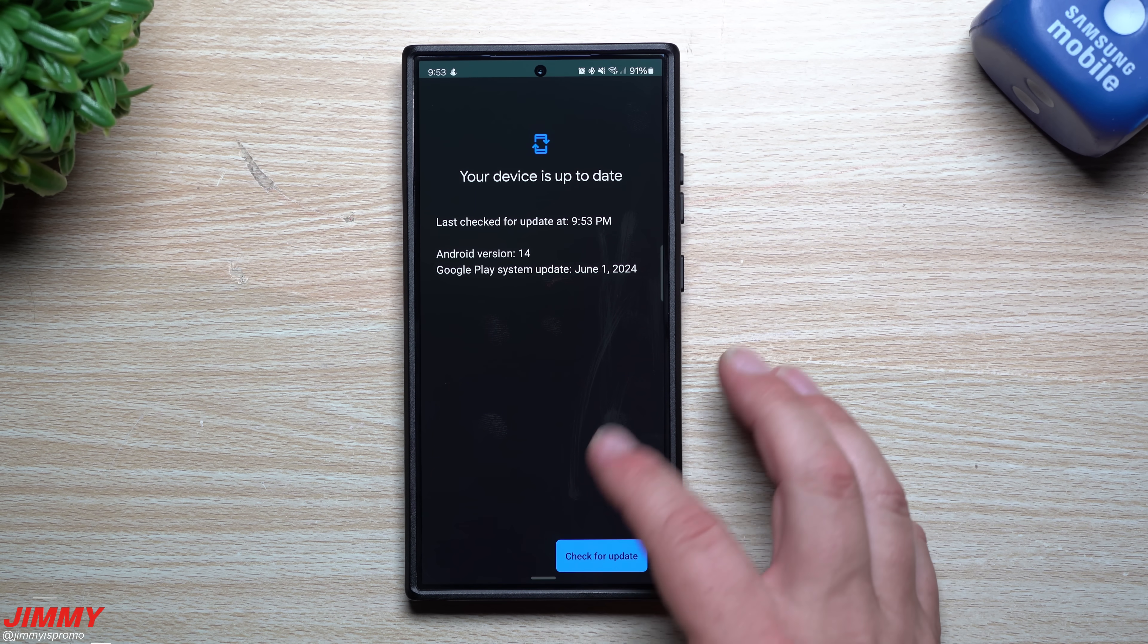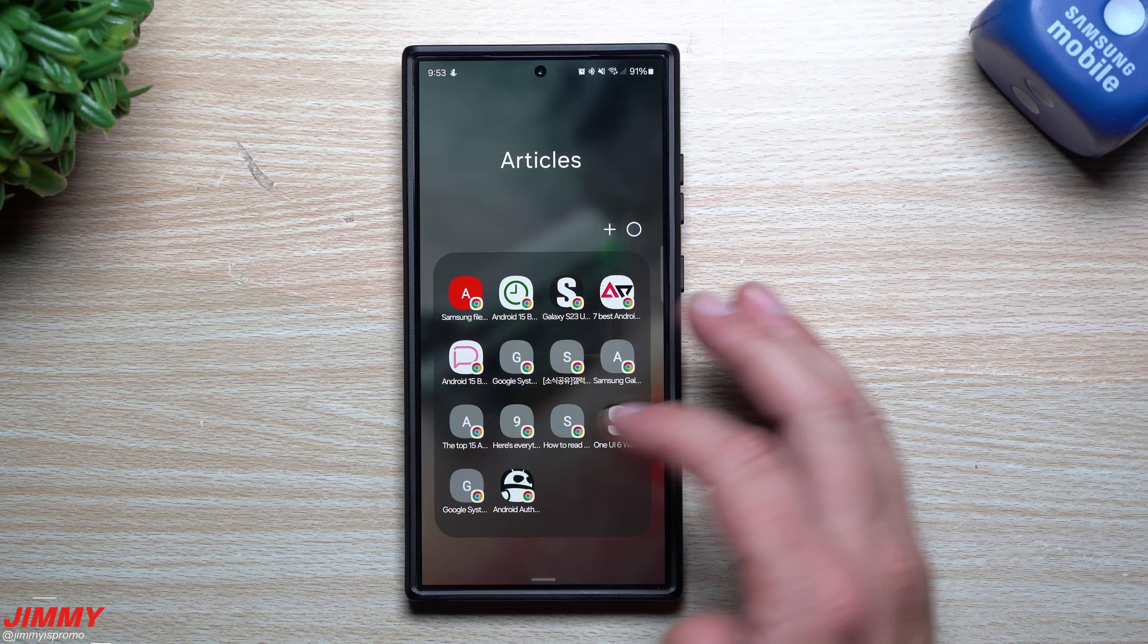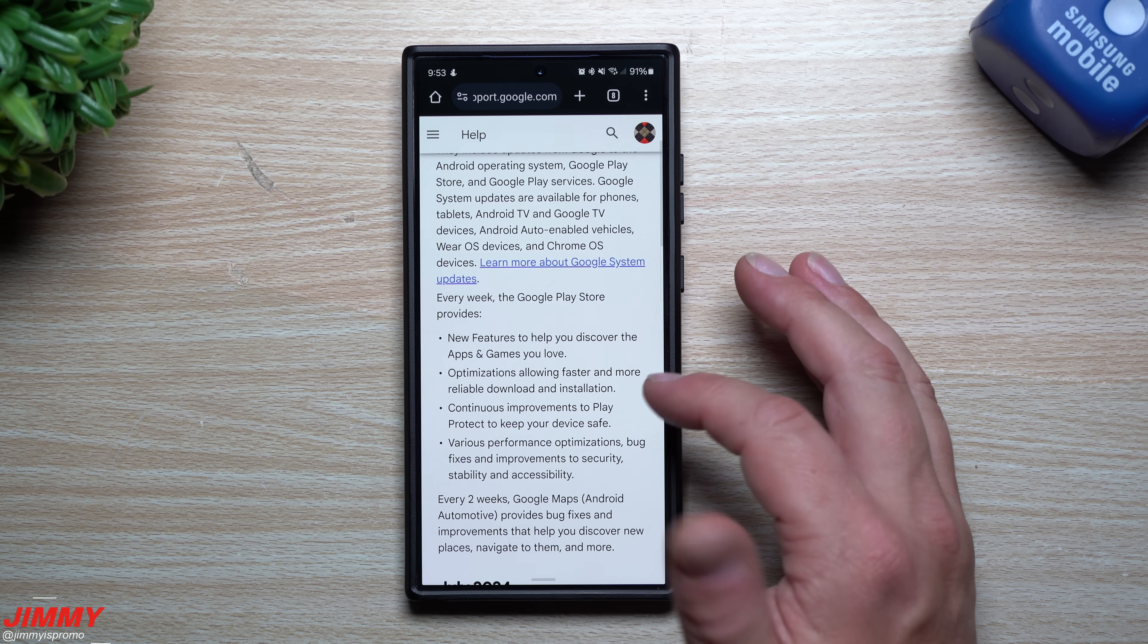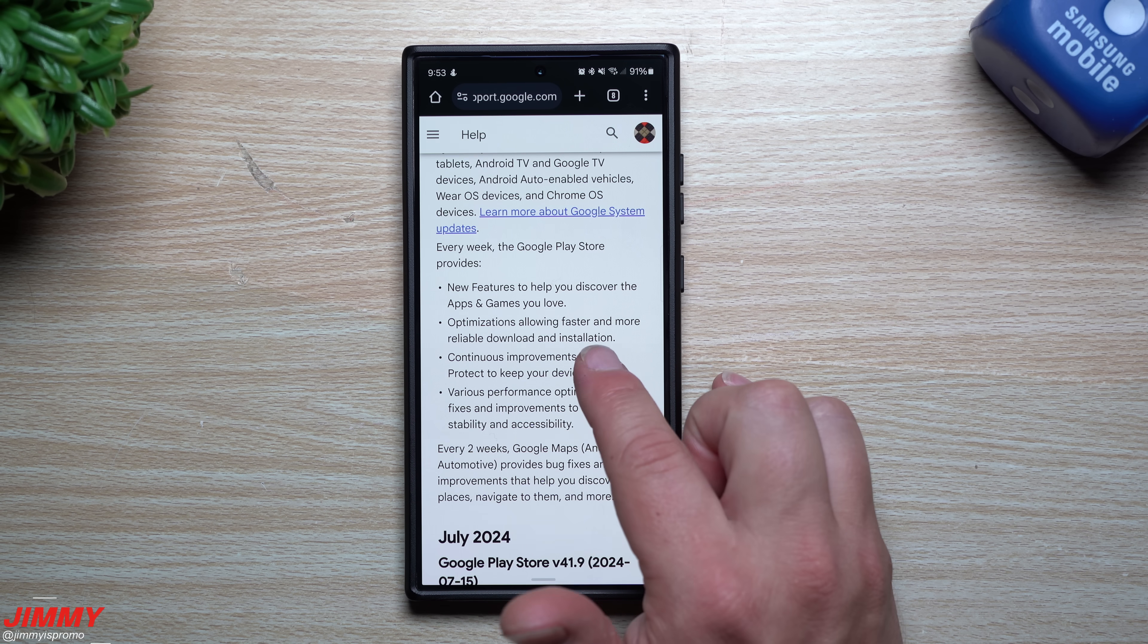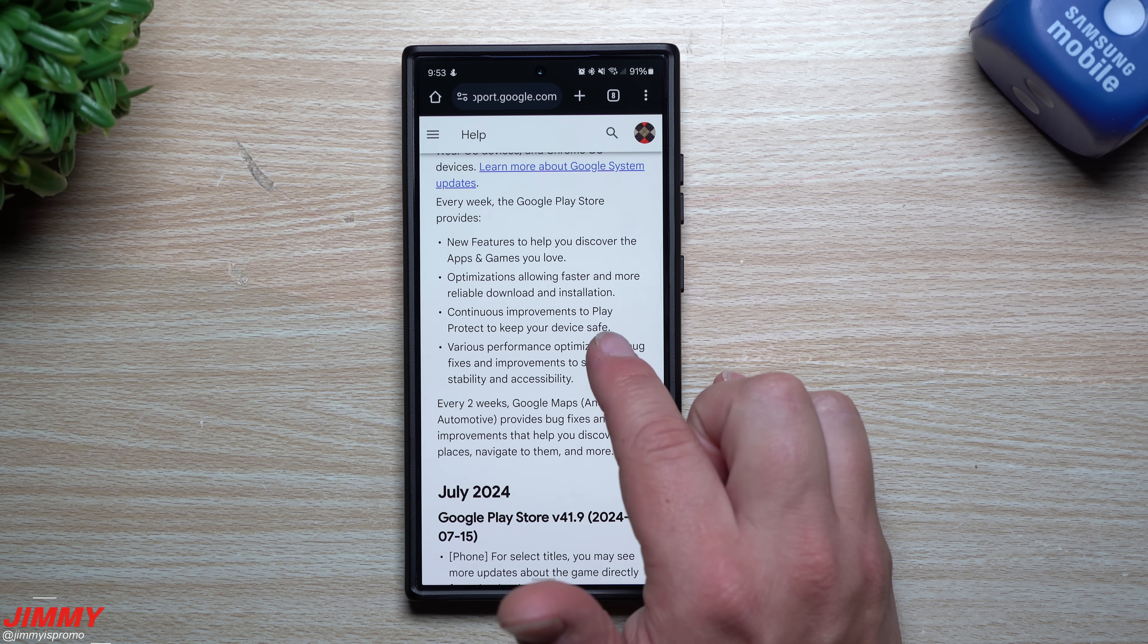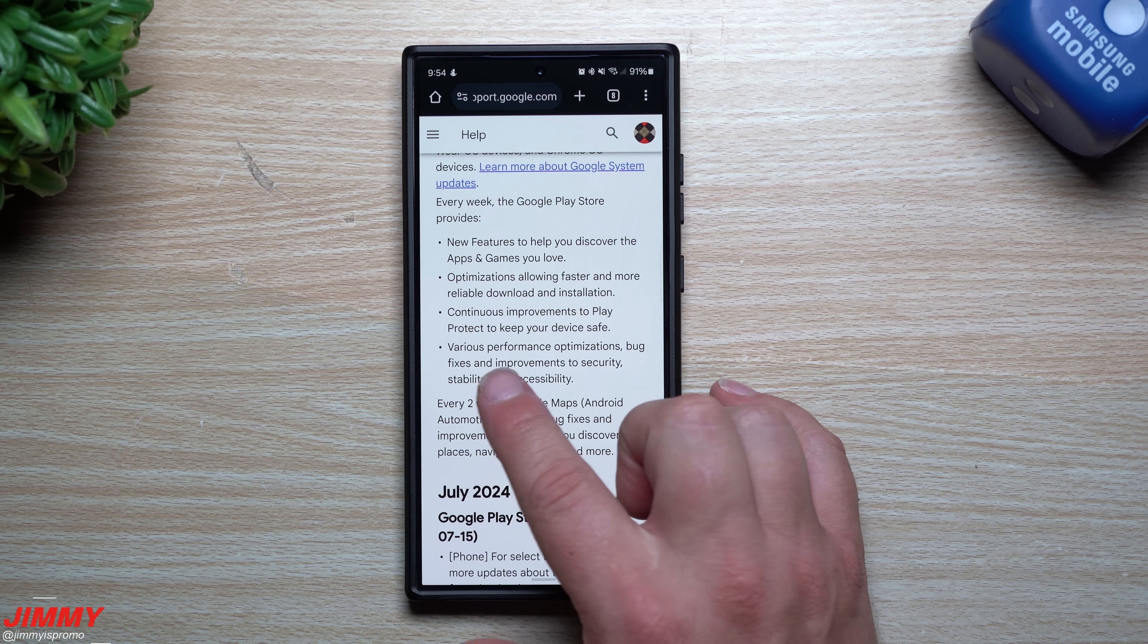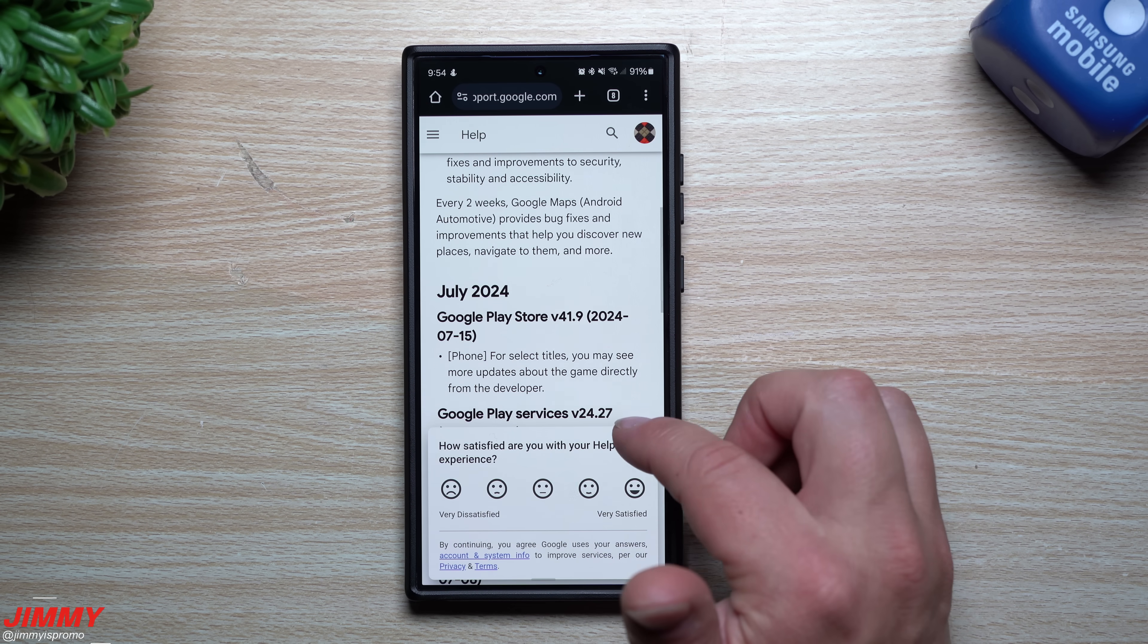It looks like it's not going to say July on here, but let me show you what goes on with the Google Play system update, because it's a little bit more than what you would think. It has so much more than just the Google Play store itself, like new features to help you discover new apps and games, optimizations allowing faster and more reliable downloads and installations, continuous improvements to Play Protect to keep your device safe, various performance optimizations, bug fixes and improvements to security, stability and accessibility.